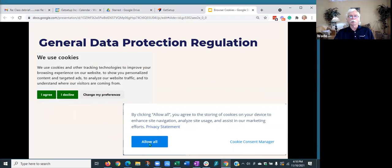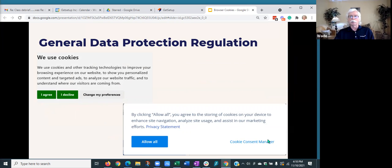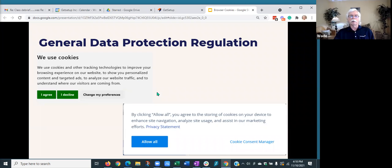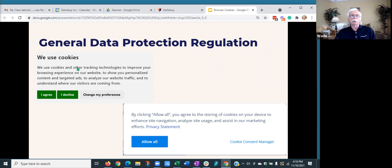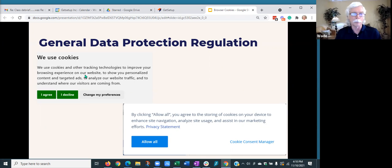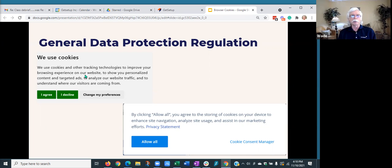So this one says allow all. But again, it's got an option for cookie consent manager where you can maybe say, I'll allow certain types of cookies, but not all cookies. So that's the confusing part. And this happened fairly recently. That's a lot of the questions come from. I never used to see these things. Why am I now getting these little windows popping up asking me if I should accept or decline cookies?